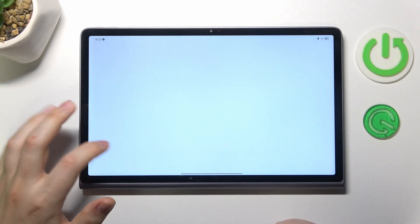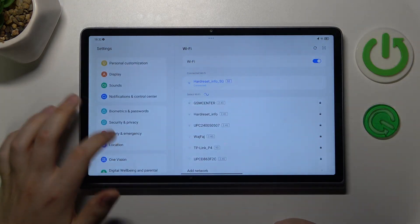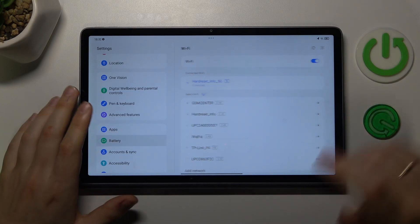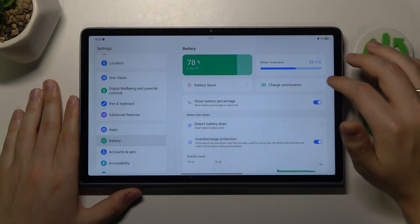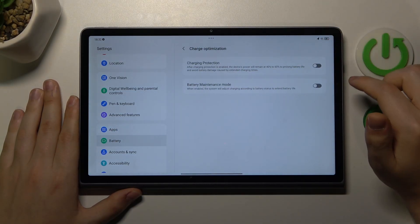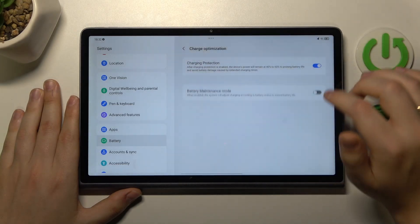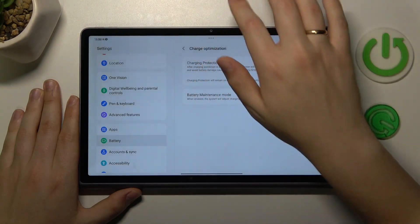Then, what you can also do is launch settings, enter the battery category here, go into charge optimization, and switch on charging protection and battery maintains mode.